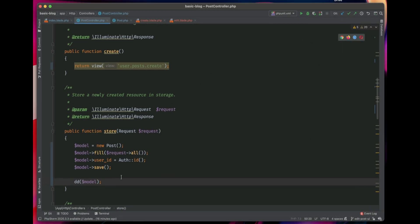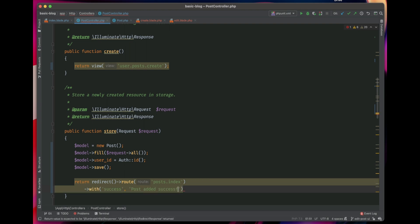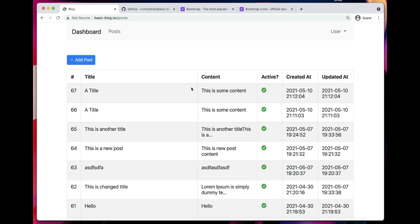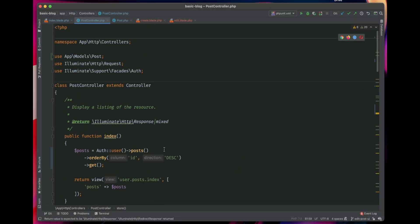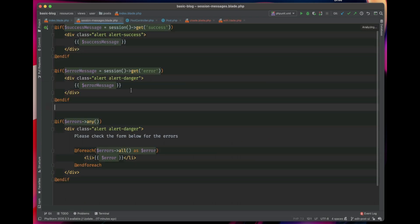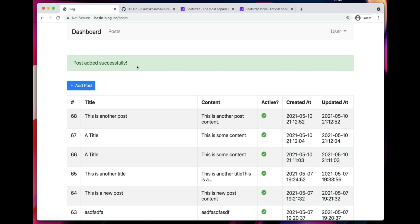Let's add a redirect after adding the post — we'll redirect the user to the post.index route. We also want to show a success message: 'Post added successfully.' Let's refresh. We can't see the success message yet, so we need to add the session message partial to the view. Once we add it and submit another post, we can see the success message.